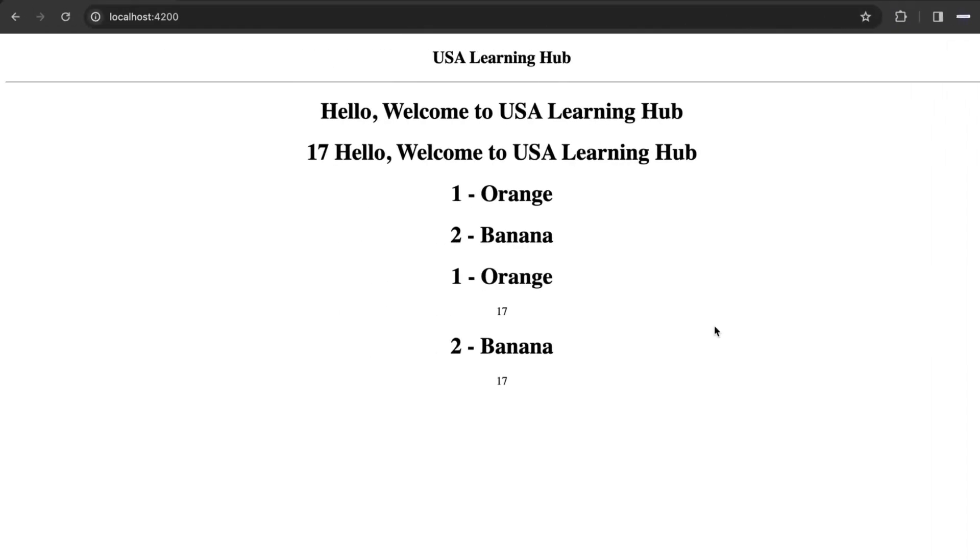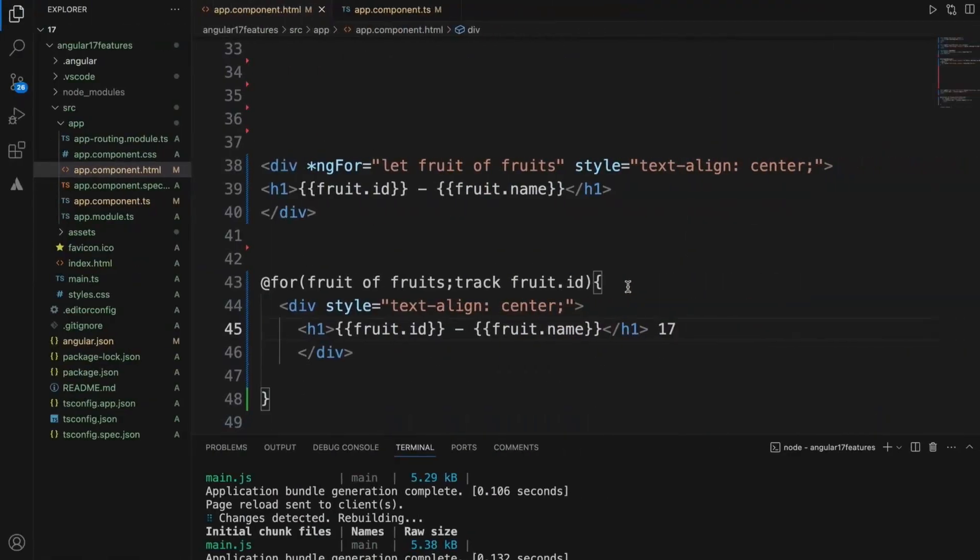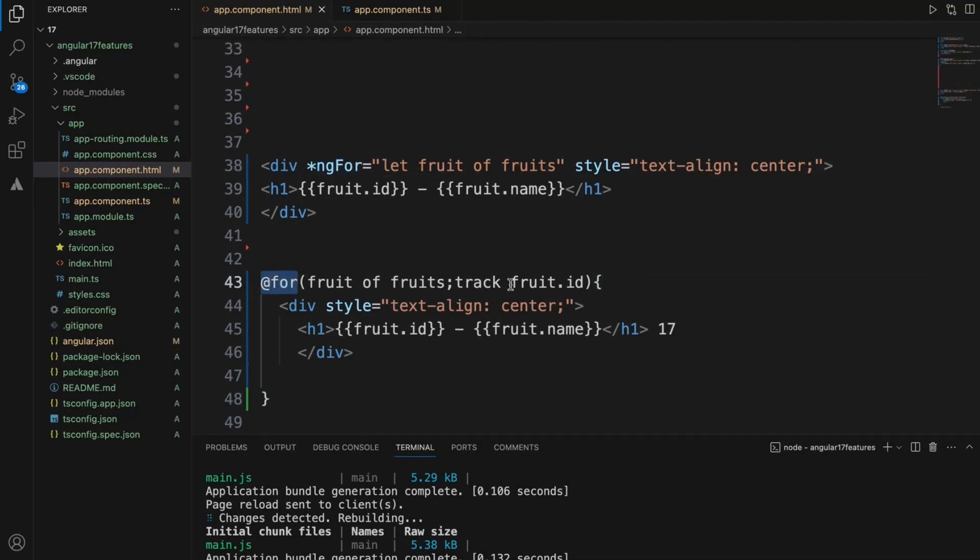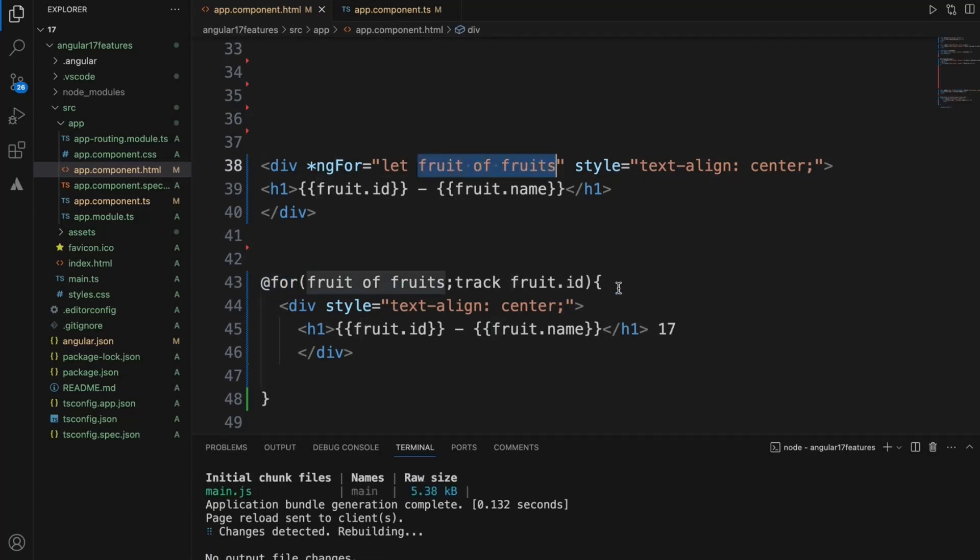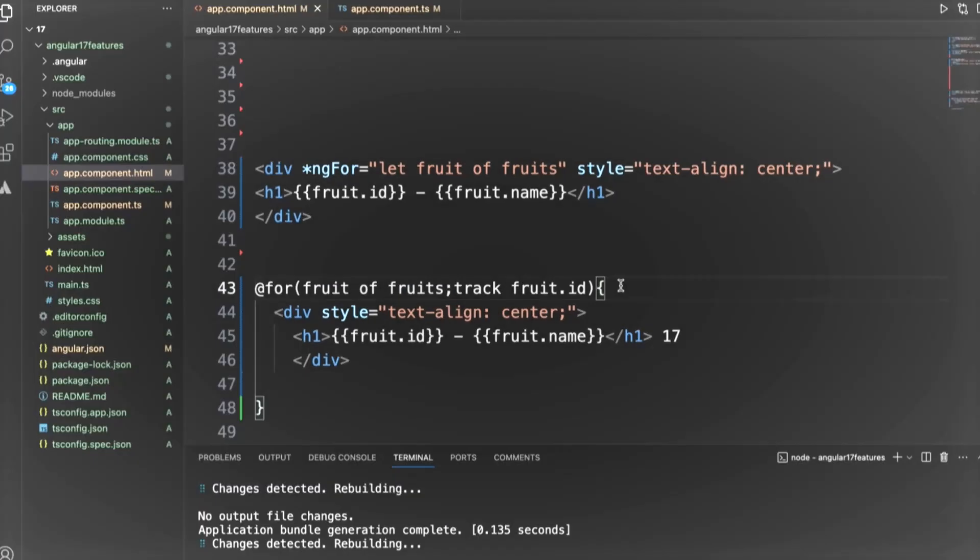If you see now, this is the way to display in Angular 17. So overall the display point of view, everything is same, just a minor change from ng-for to at the rate for, and we give the same name. It is very minimal change, it's not a completely big change when it comes to Angular 17 for ng-for loop.